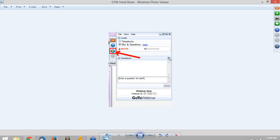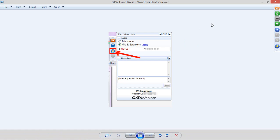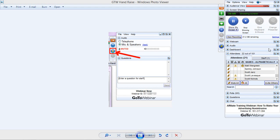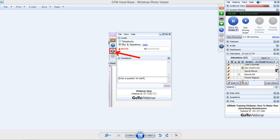Everyone on the webinar is muted by default. If you have a question at any time, you're welcome to put it in the question box and type it out. Or if you'd rather ask directly, you can hit the hand-raise icon in your GoToWebinar control panel. Hopefully everybody can see my screen. We like to make sure everybody's paying attention, so we're going to test to make sure everyone has access to their hand-raise icon. If you can see my screen and hear me, go ahead and raise your hand.